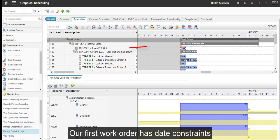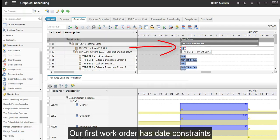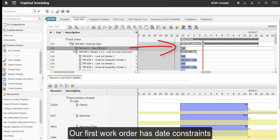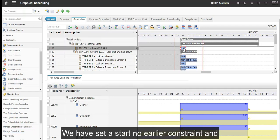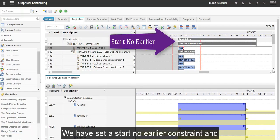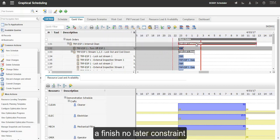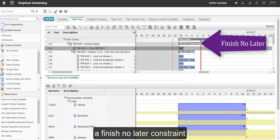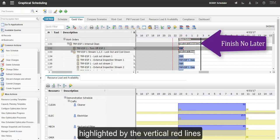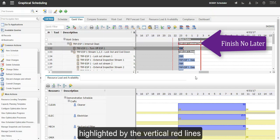Our first work order has day constraints. We have set a start no earlier constraint and a finish no later constraint, highlighted by the vertical red lines.